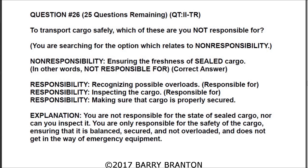Question number 26: To transport cargo safely, which of these are you not responsible for? In this question you're searching for the option which relates to non-responsibility. You're responsible for recognizing possible overloads, responsible for inspecting the cargo, and responsible for making sure the cargo is properly secured.